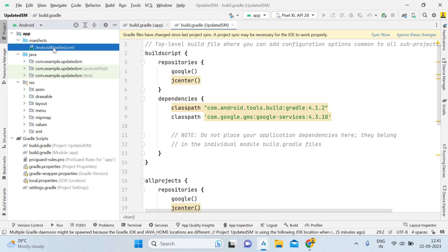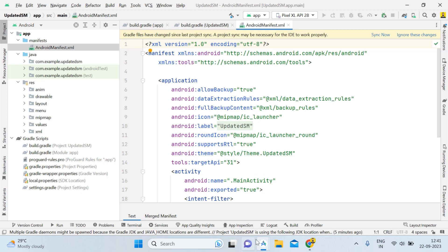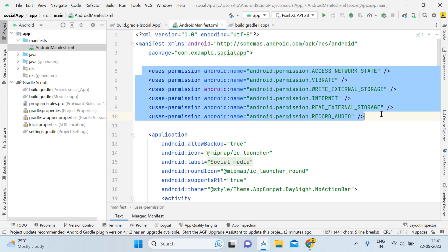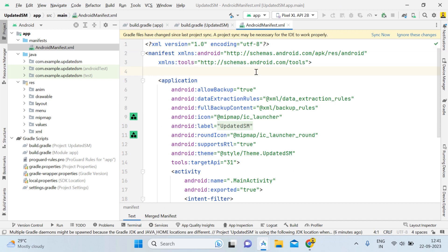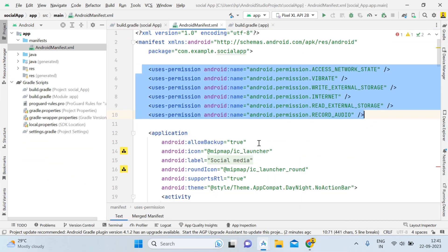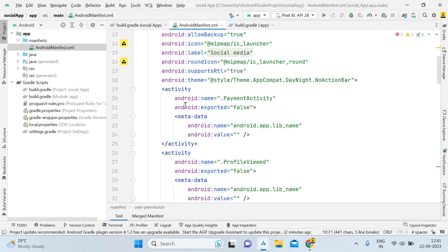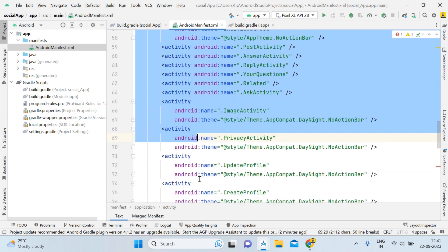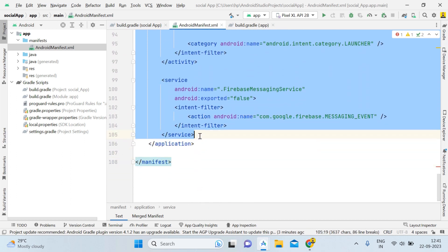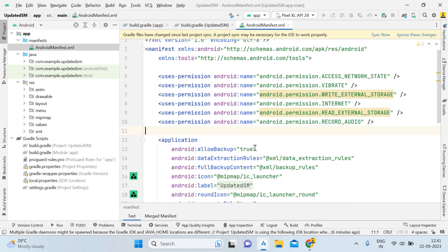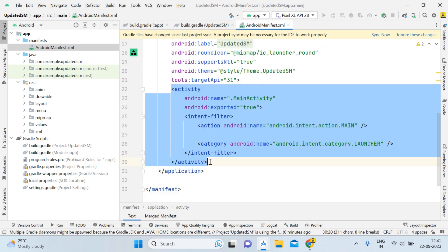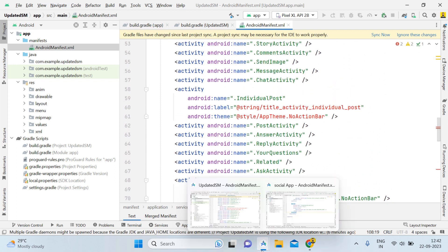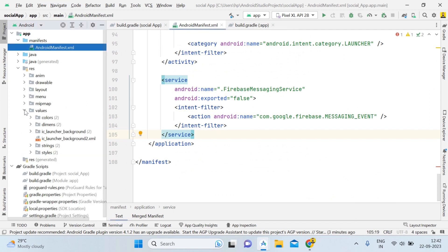The Manifest part is still left. Open the social app's Manifest, copy the permissions first with Ctrl+C, and paste them into the Updated SM Manifest. Then copy all the activity declarations — from PaymentActivity, ProfileViewActivity, UpdateEmailActivity, and so on — down to the service declaration, using Ctrl+C. Go back to the Updated SM Manifest, select the corresponding activity section, replace it with Ctrl+V. That covers the Manifest changes.